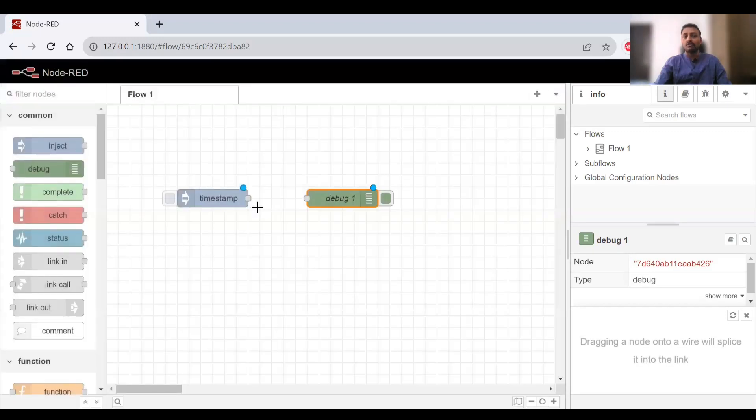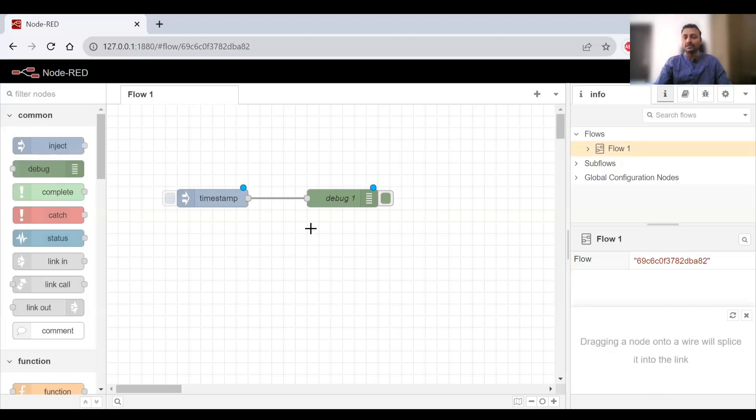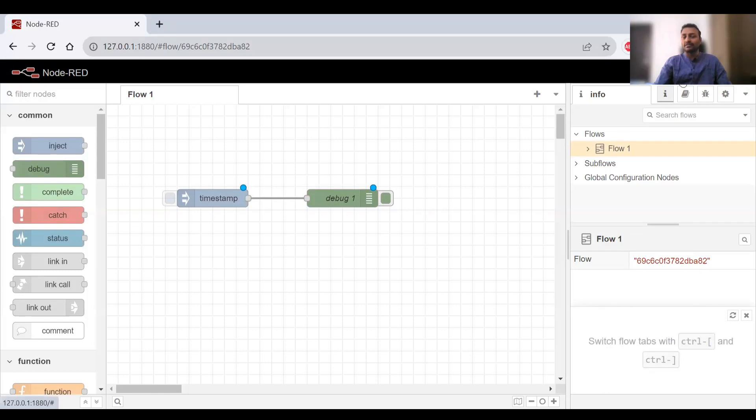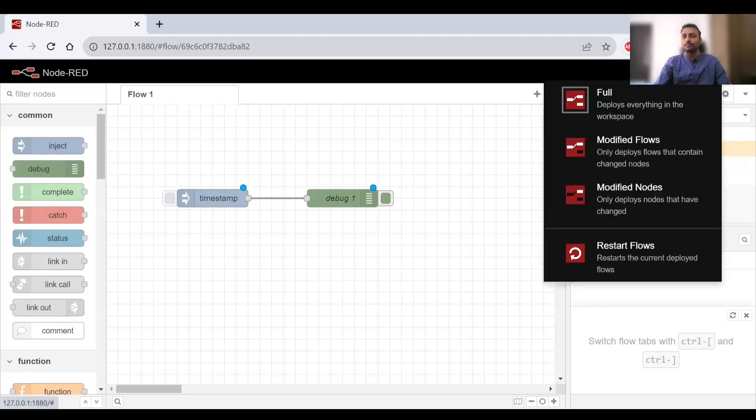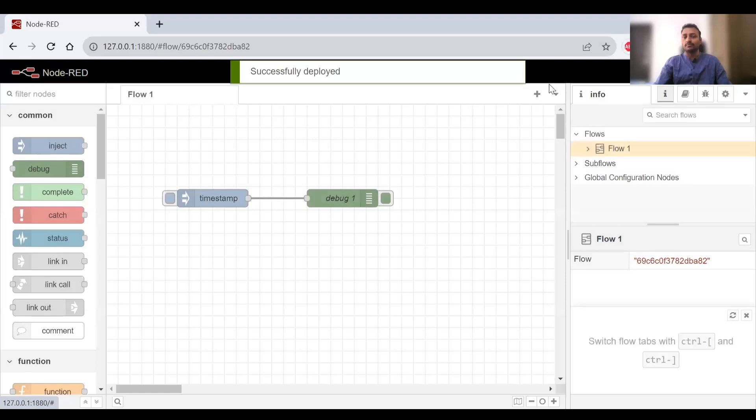Now we need to wire them together. I'll click on this point and connect it here. Now the flow has been created. To save this, you need to use the deploy option. Click on deploy, and once that is done, this button gets activated.